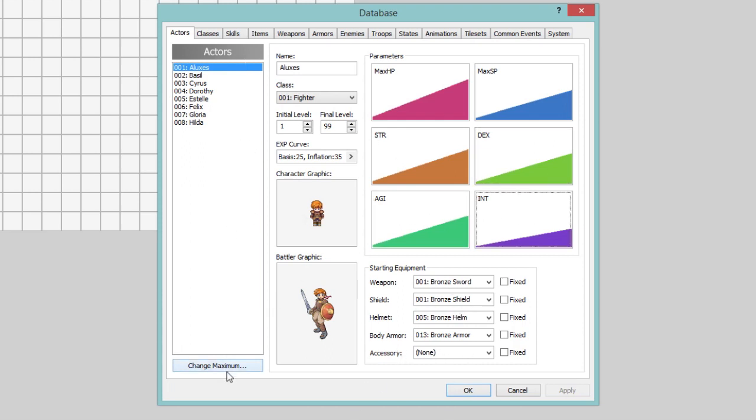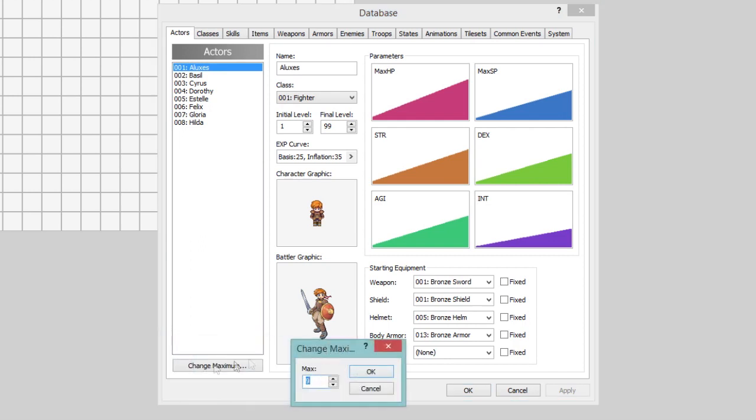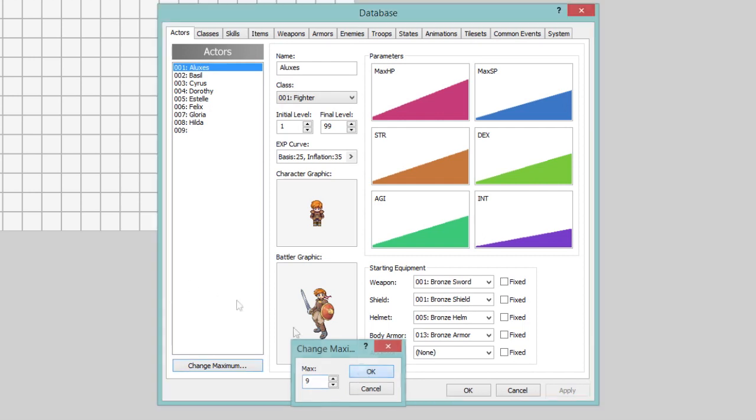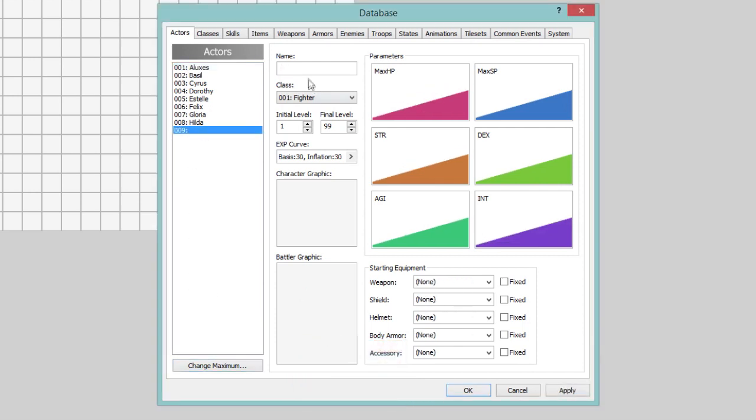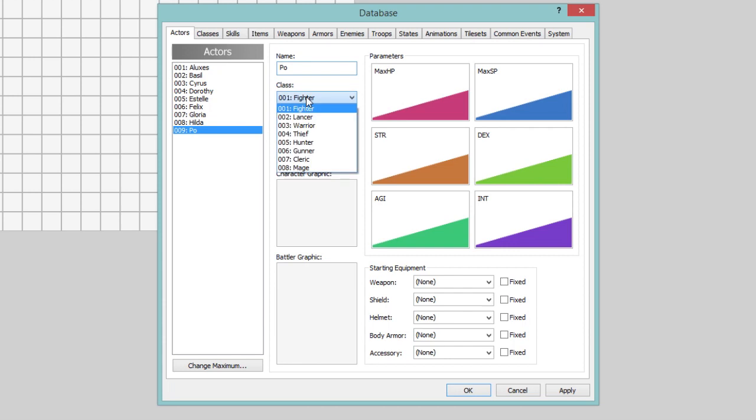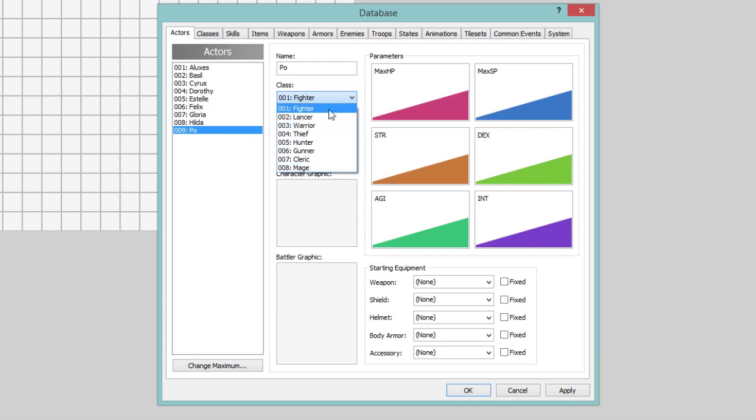So, we are going to change the maximum down here by clicking the Change Maximum button, and we're going to increase by one. Let's name this character Poe. Why not? And here are the classes. I'll go over how to make new classes in the next episode, I think. But in this episode, we're going to be covering the Actors tab.